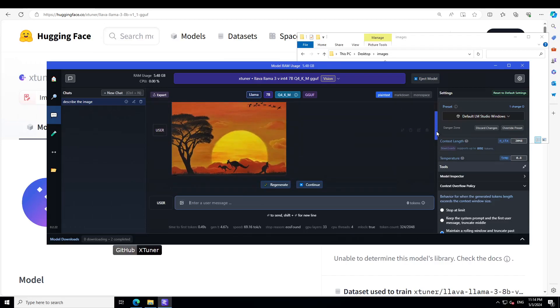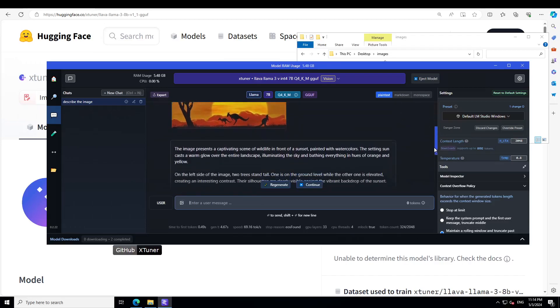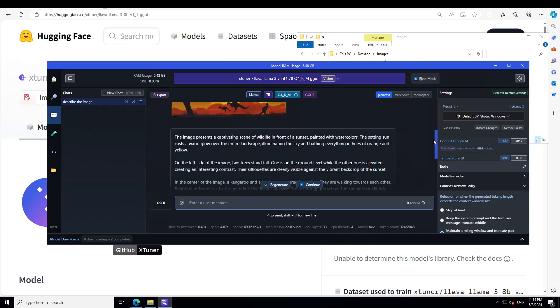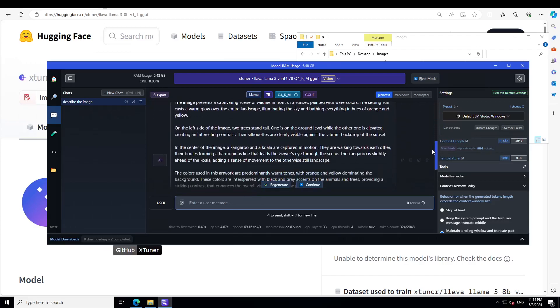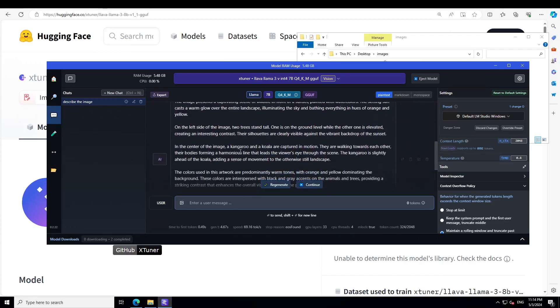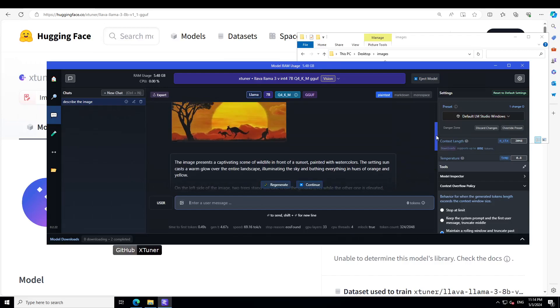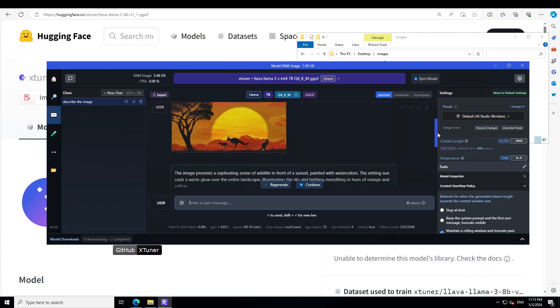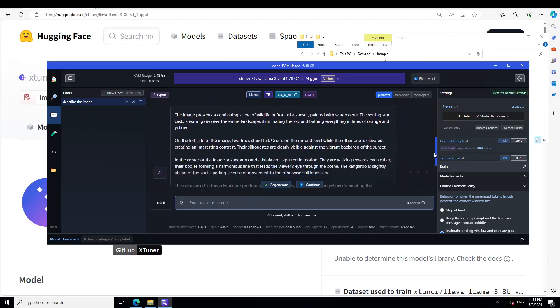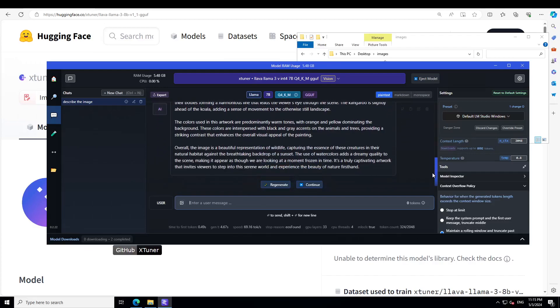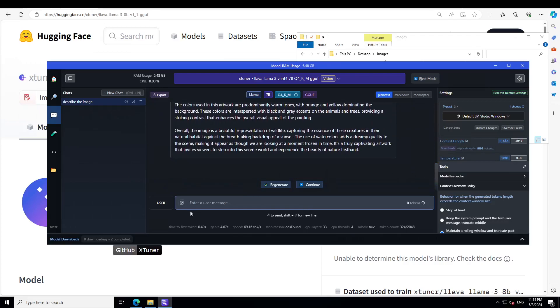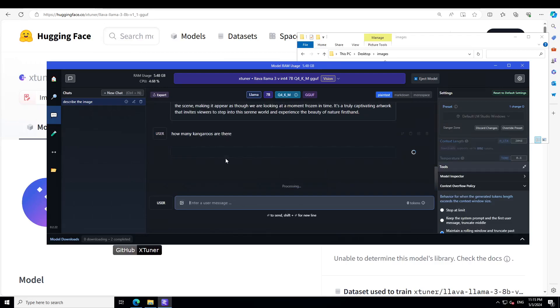Two trees stand tall. There is only one tree by the way, but because it has branched out into two, that is why. In the center of the image a kangaroo and a koala are captured in motion. There is no koala. I think the model has just used its imagination. These are just three kangaroos. And it doesn't say anything about the birds. Let's see, how many kangaroos are there?